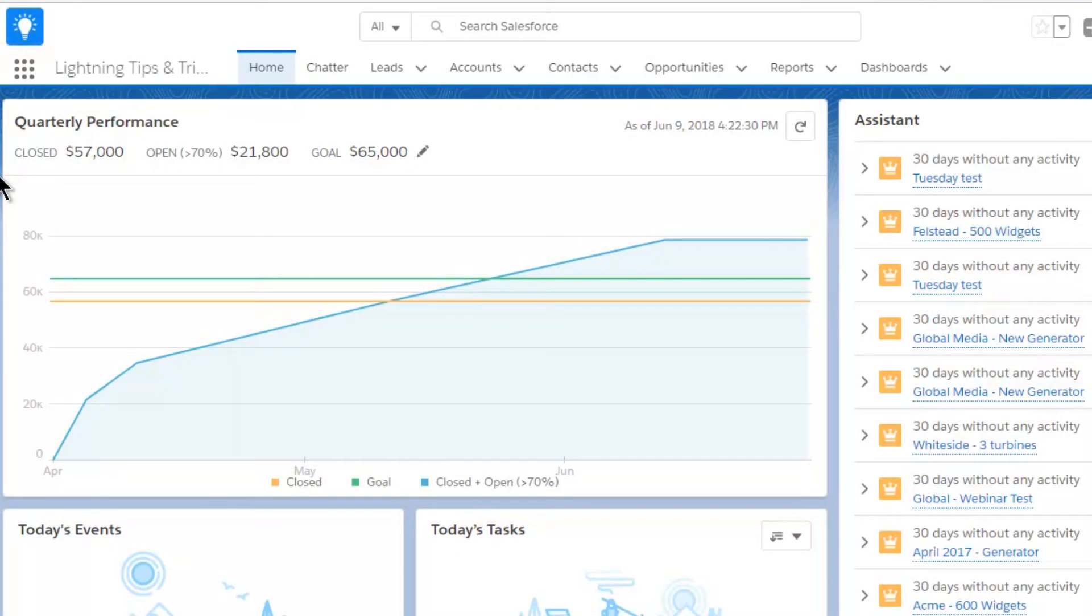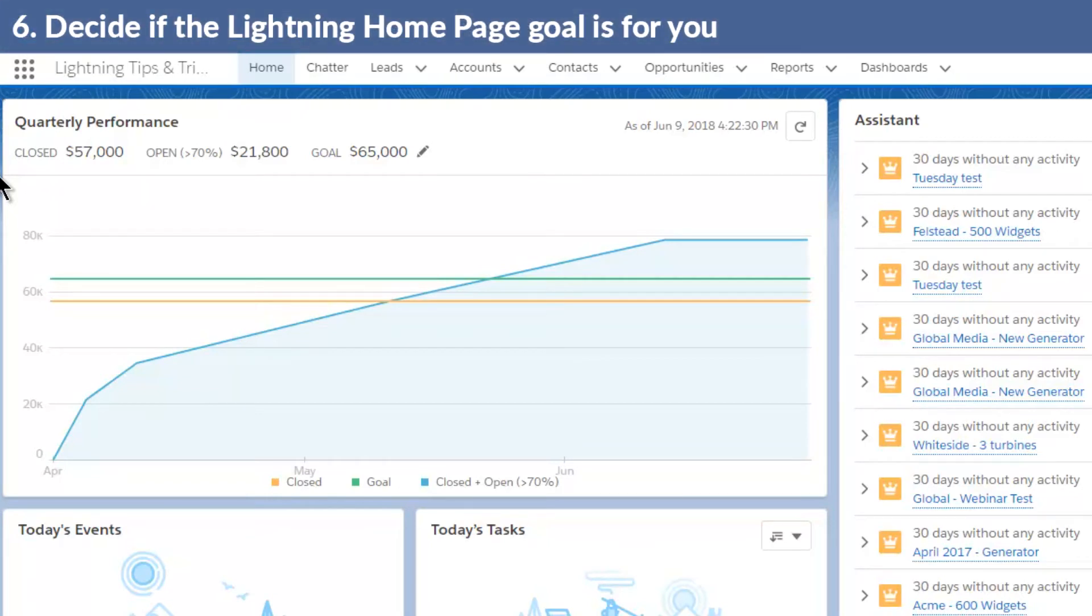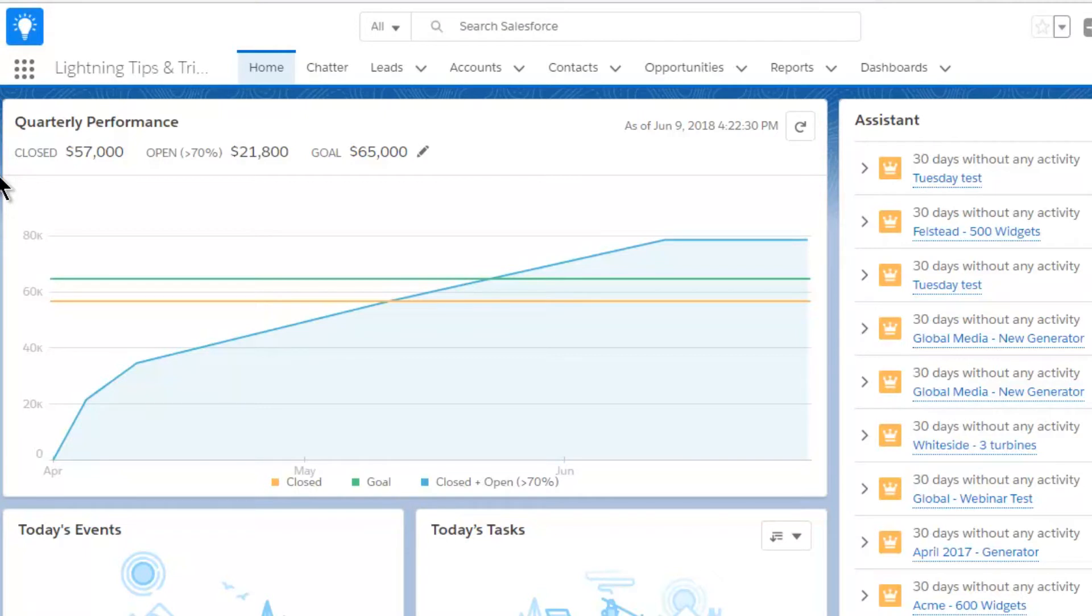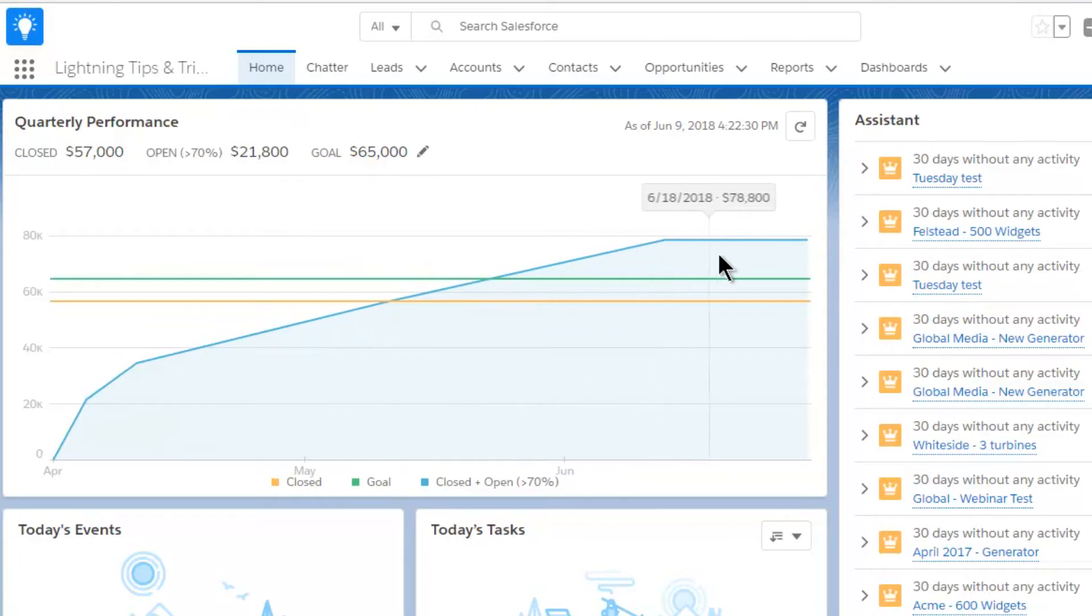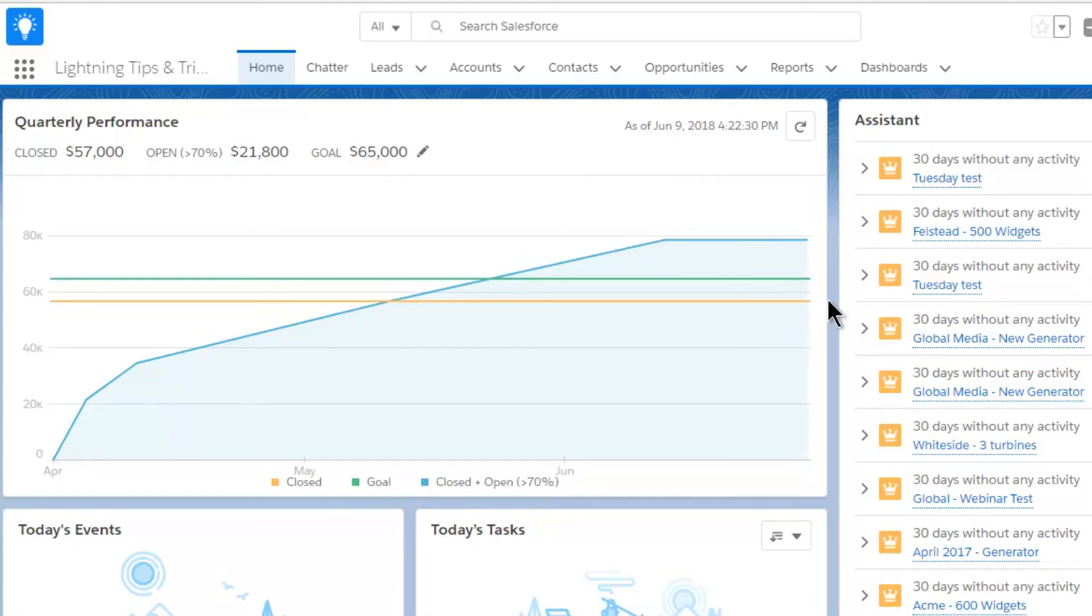The next tip is also to do with management information, specifically tracking sales performance against target. Here's the tip: decide whether the quarterly performance chart on the home page is right for your business. This is a new feature introduced with Lightning. It allows individual salespeople to enter their quarterly target or quota, and the chart plots the value of all won and pipeline opportunities with a probability greater than 70% and compares this with the quota.